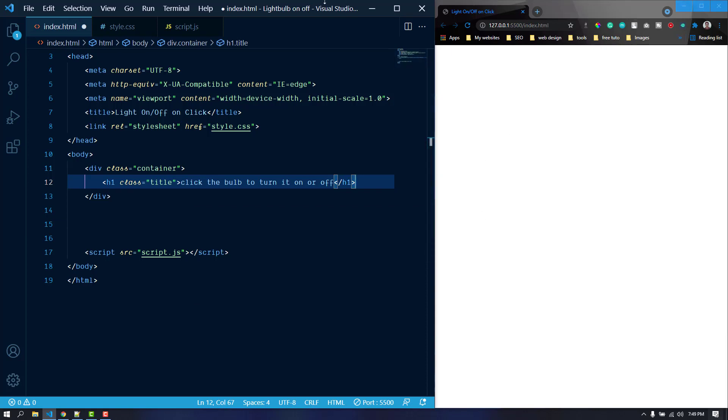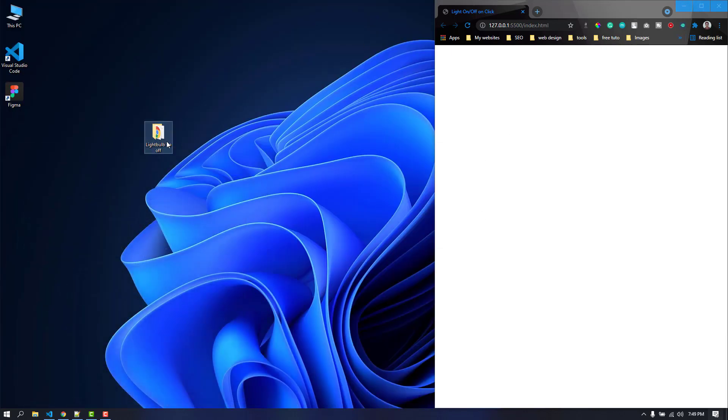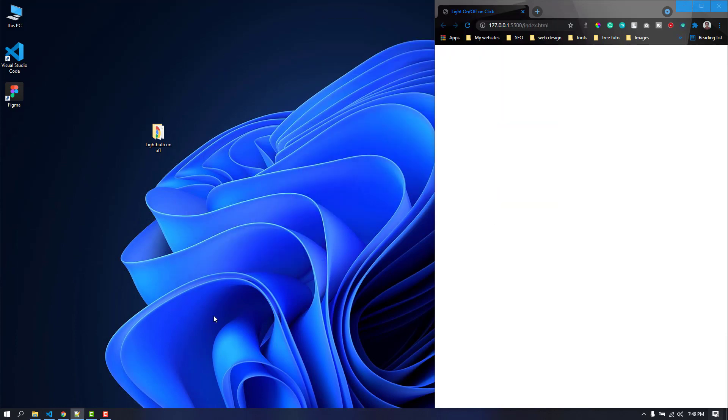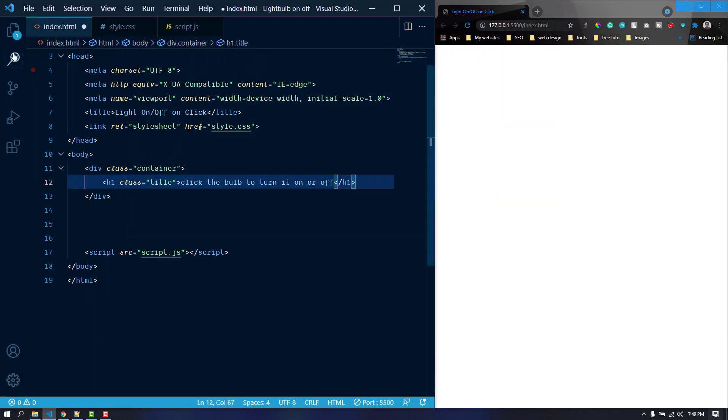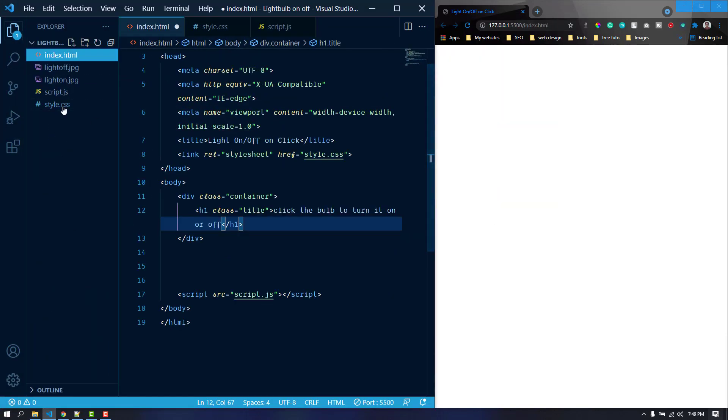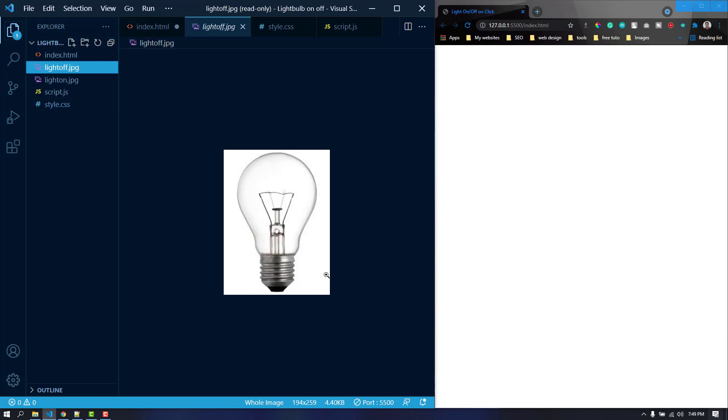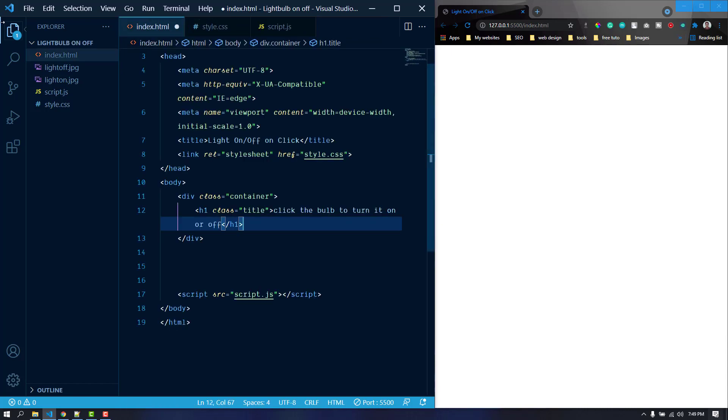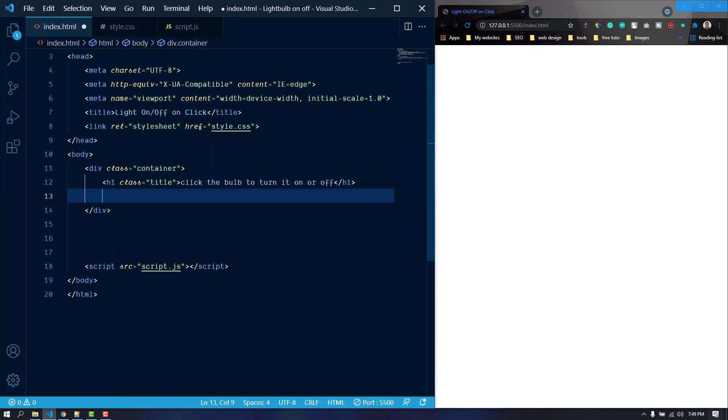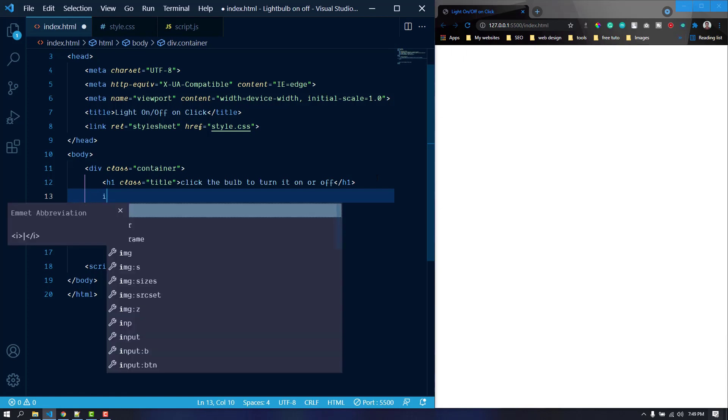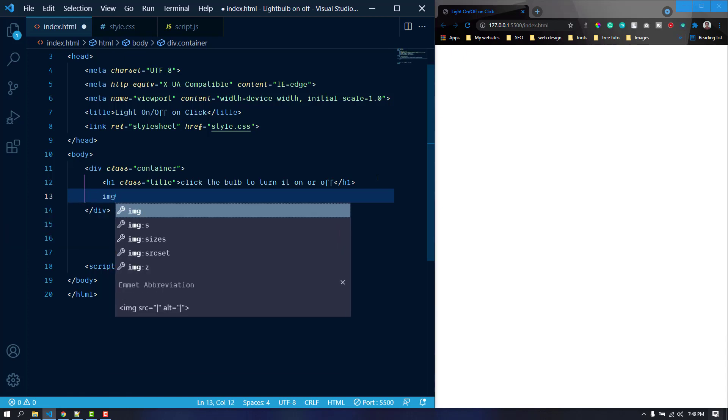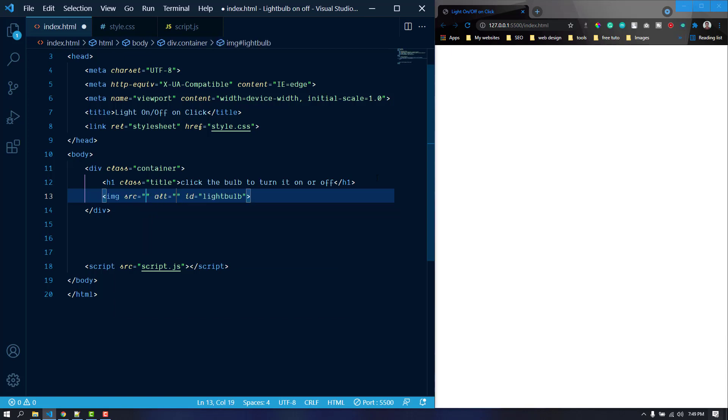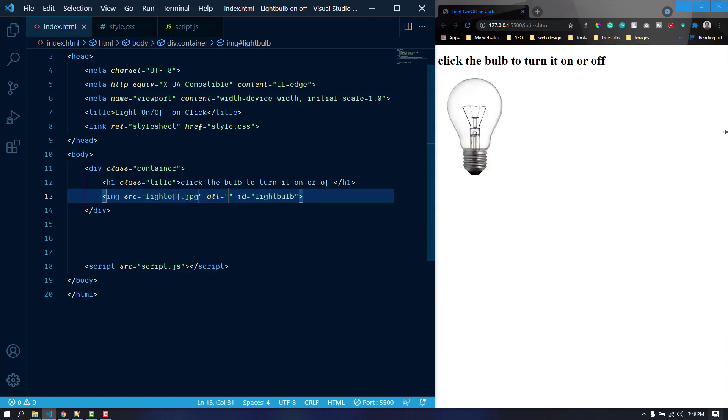I have got two images in the source file. Let me show it to you in VS Code. This is the turn on image and this is the turn off. We are going to exchange the image whenever we click on the image. Let's add the turn off image first. I'm just going to add an image with the ID of maybe light bulb. The source is light off dot jpg and this is our image.